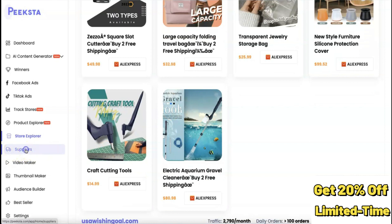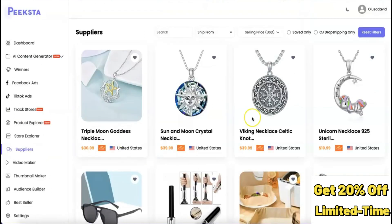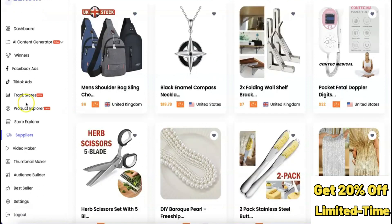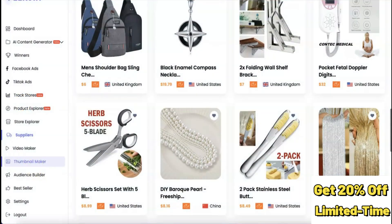Under Suppliers, you can find different suppliers to source and fulfill products when customers start purchasing. Available suppliers include CJ Dropshipping and others listed in the tool.